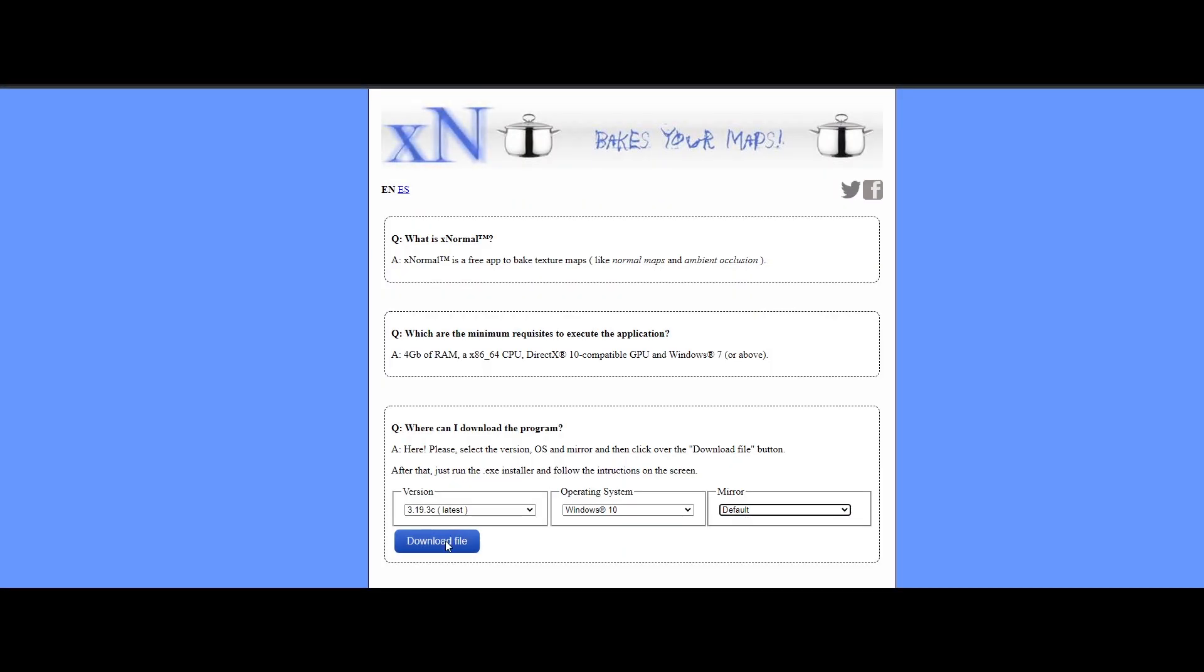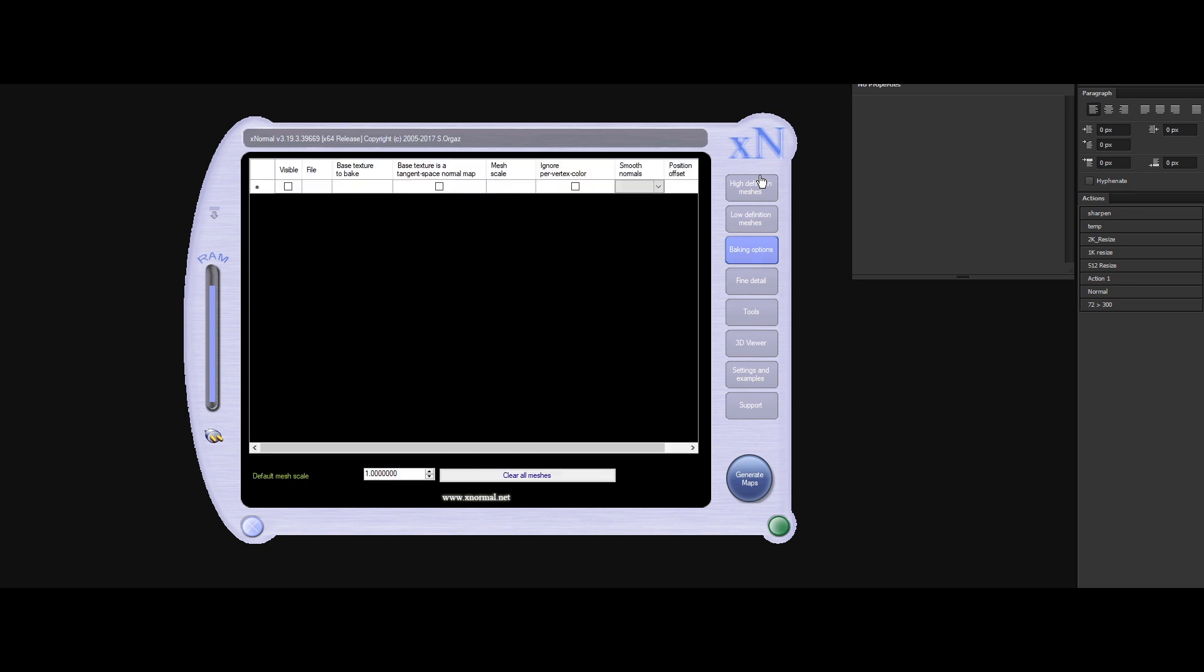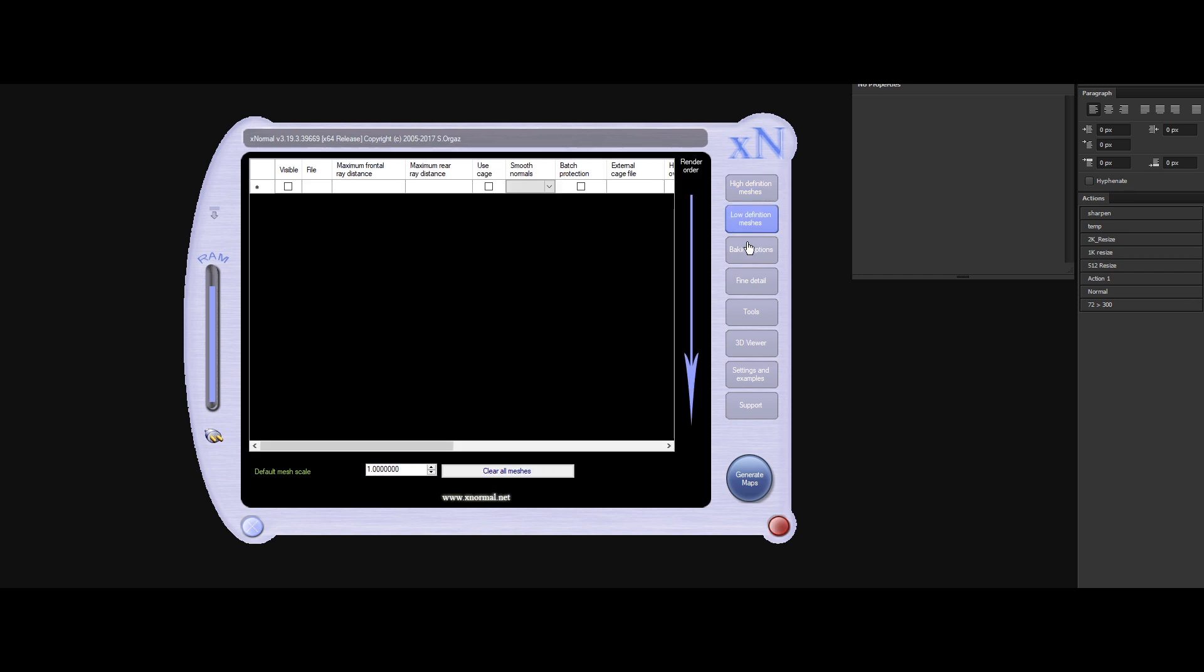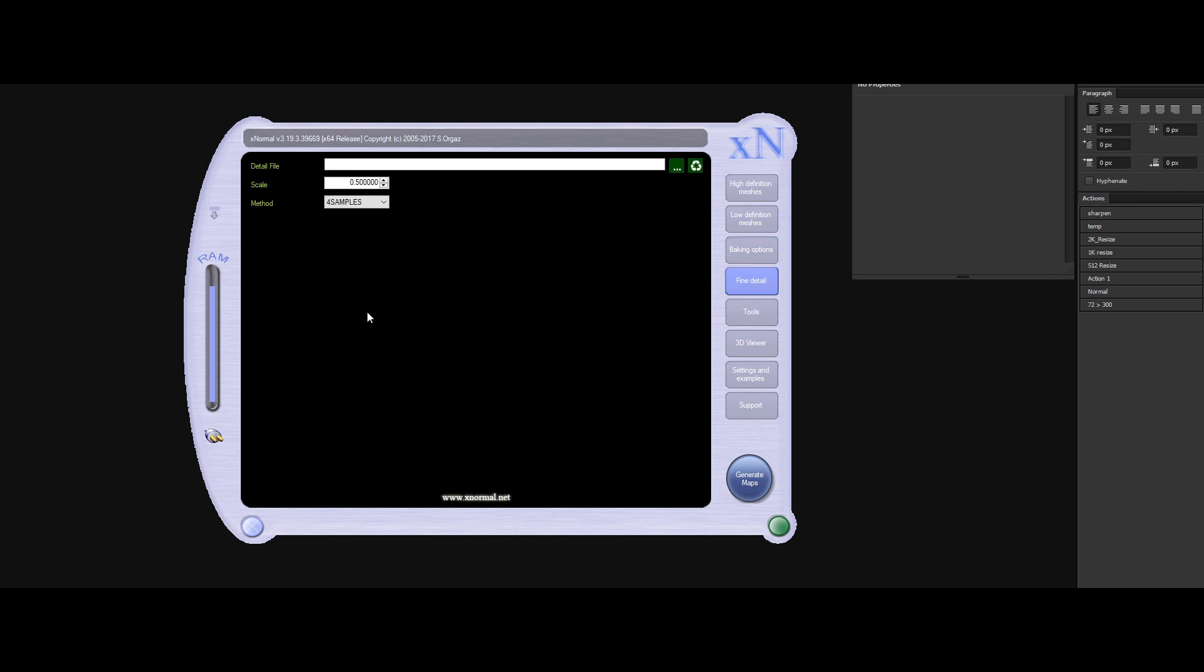So guys, the first tool is Xnormal. It's completely free and it's the OG tool for baking maps. Look at this interface, it recalls me some good old memories. You may ask why I show you this piece of history. The reason is very simple.